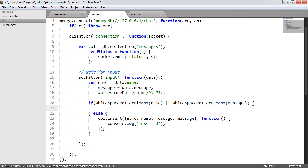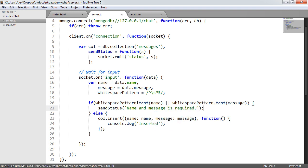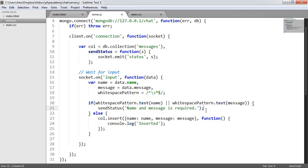We test the name and message with a whitespace pattern. If the data is empty or consists only of whitespace, we send a status of 'name and message is required'. The reason we do validation on the server side is that it can't be changed by a user — if we did the checks on the client side, the user could modify those checks and send invalid data to our server, which is insecure and would mess up our application.